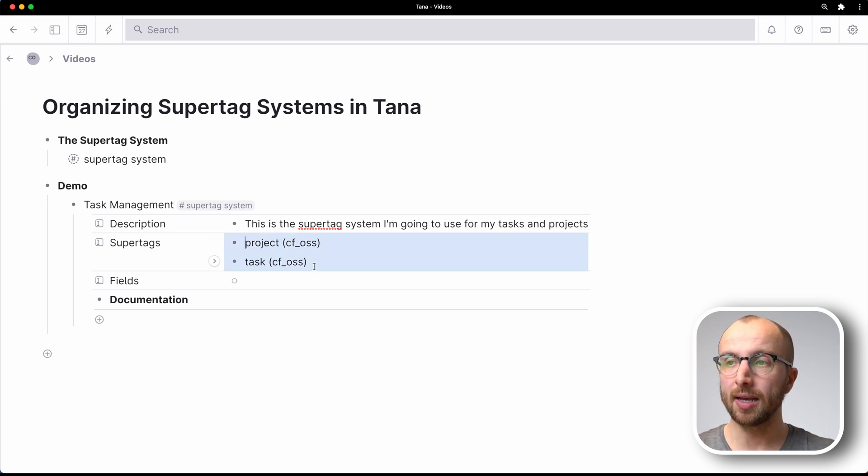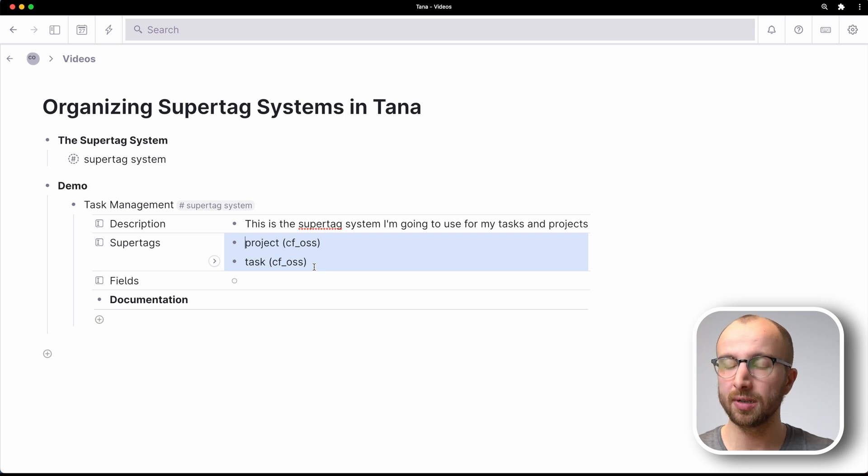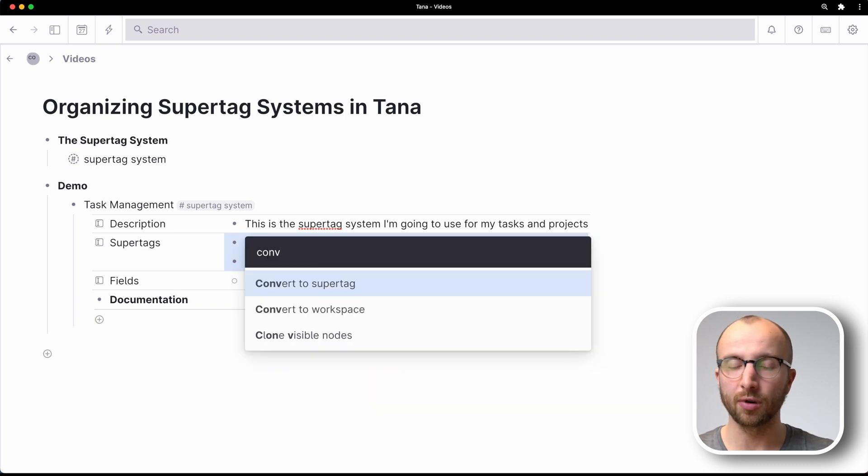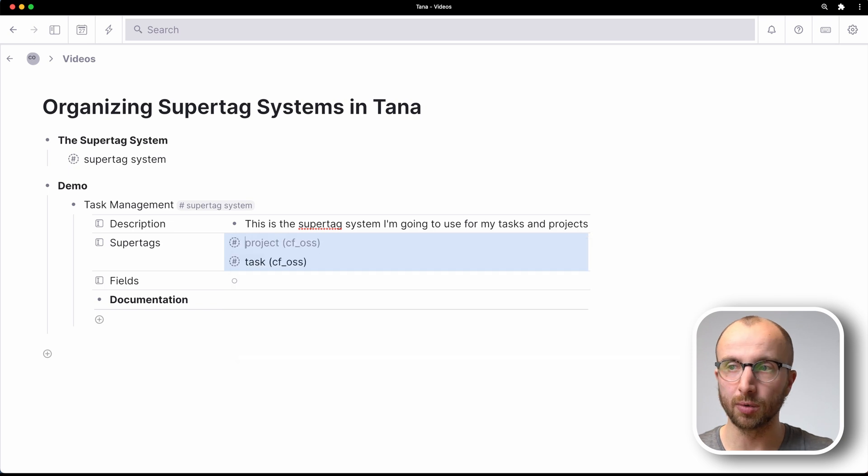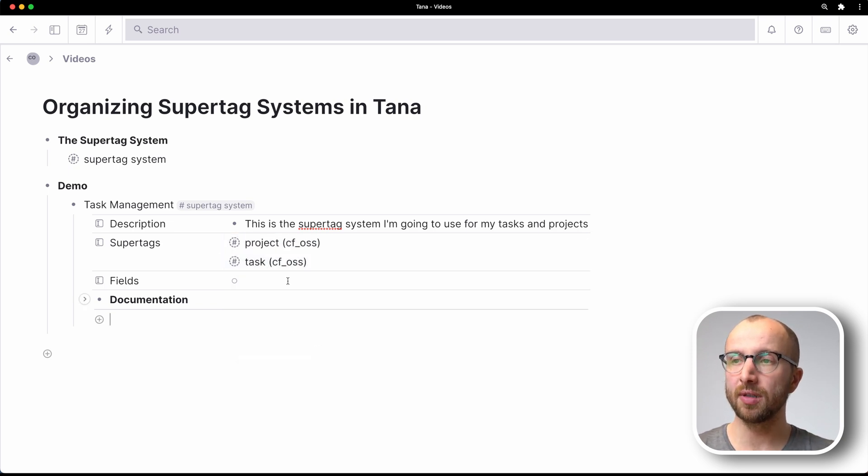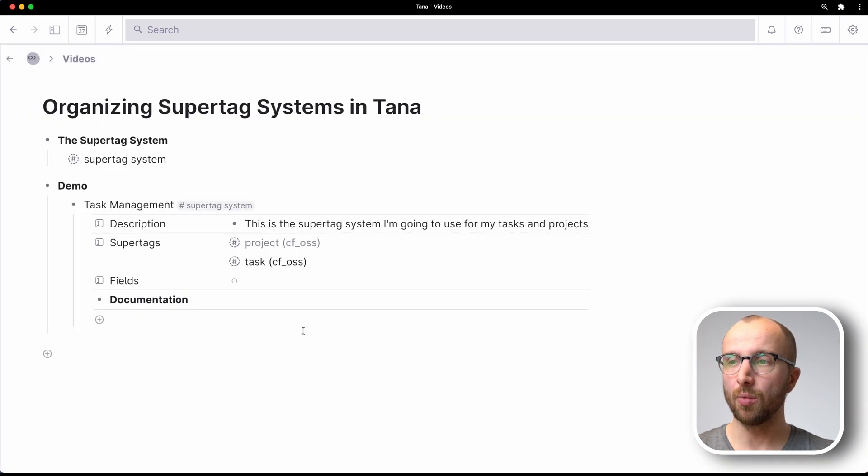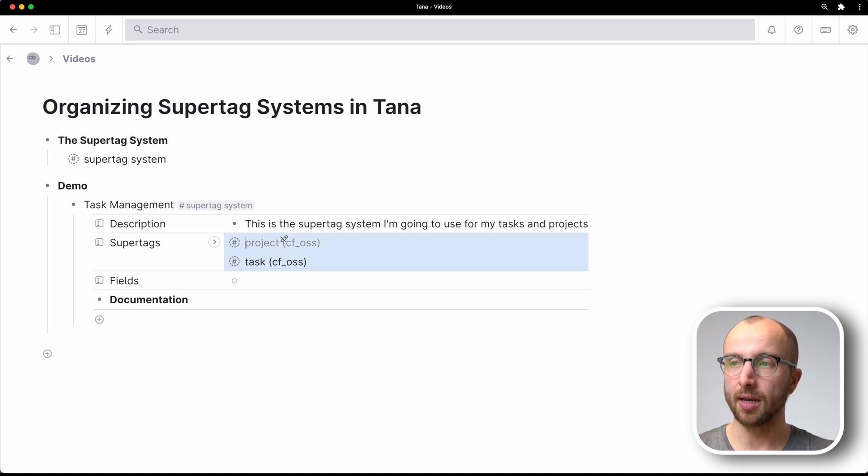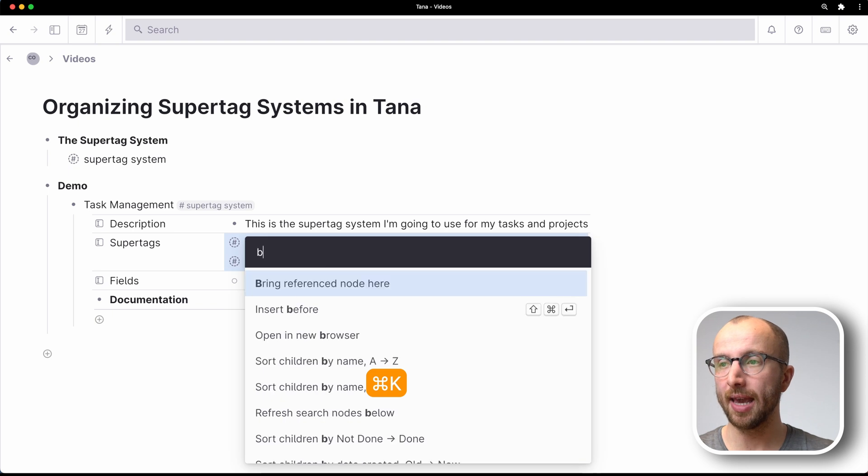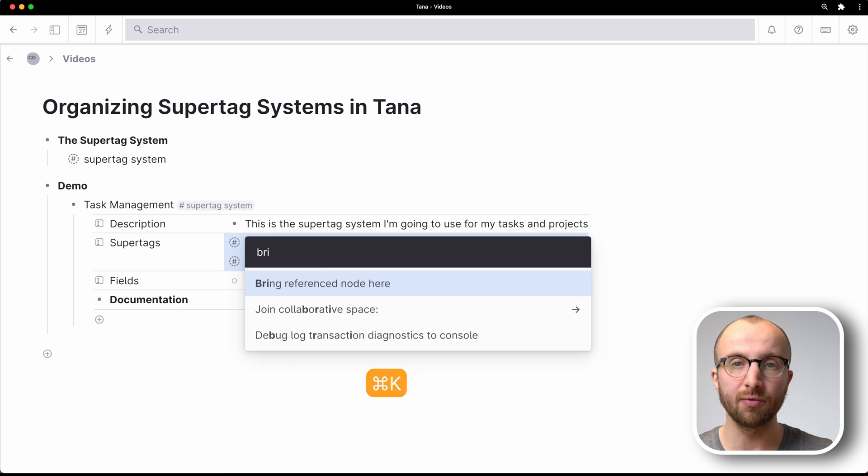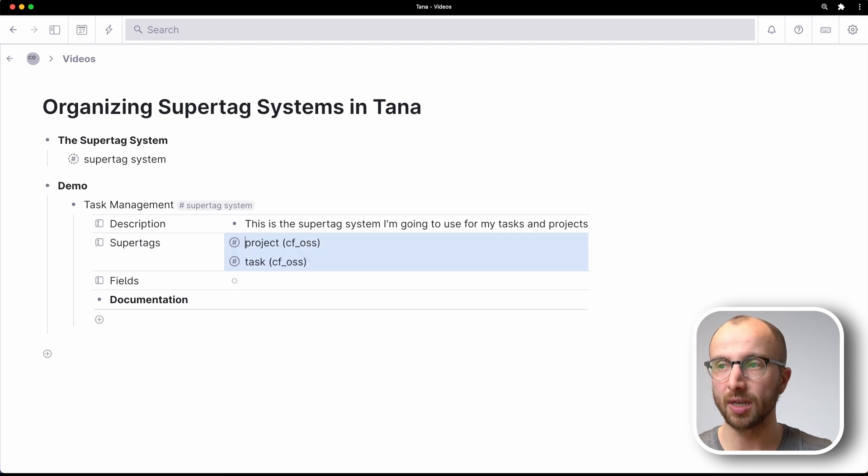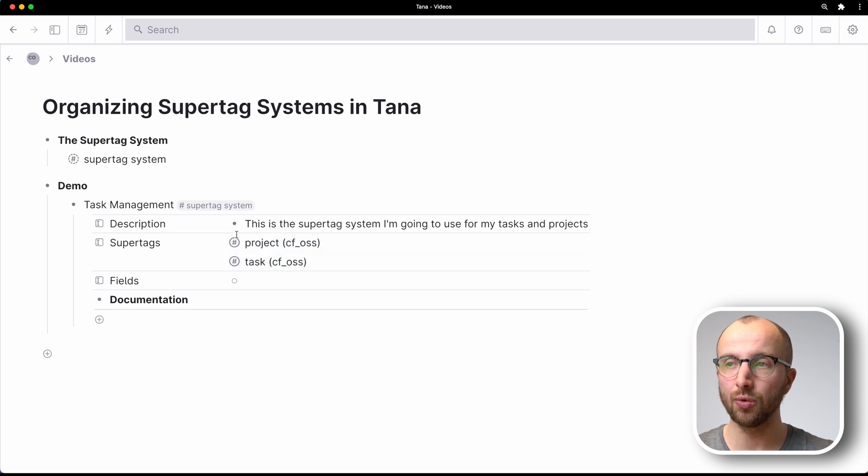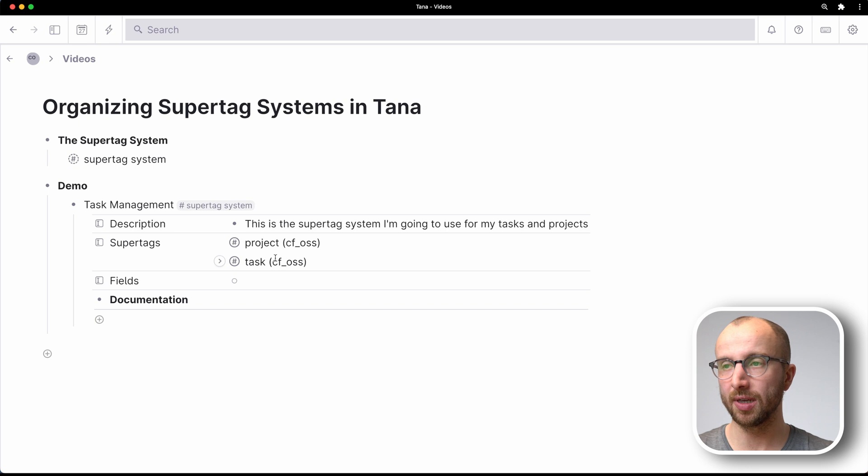What I can do is I can select both of these nodes, type command K, and then convert them to supertags. And that moves them to the schema node, right? If I click on this here, you see this lives in the schema node. What I want though is to have them live here. And I do that by selecting them again, type in command K, and then bring reference node here. And that brings the original project and task nodes into this field. They now live here.